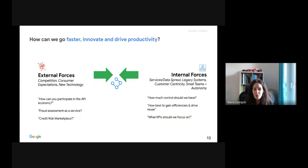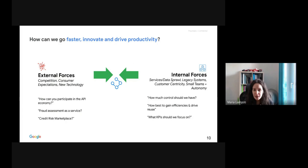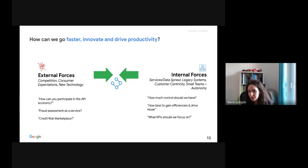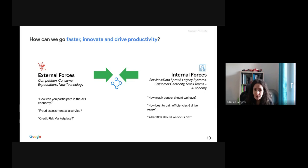Before an API program is launched, several questions need to be answered and decisions made in advance. API teams think from the very beginning about how they could go faster, innovate, and drive productivity. Internal and external forces shape these decisions. Starting with internal forces, questions include: how can usability be driven, to what extent should the API team control the APIs, which KPIs should be used, and how can APIs be designed and deployed in the best way?